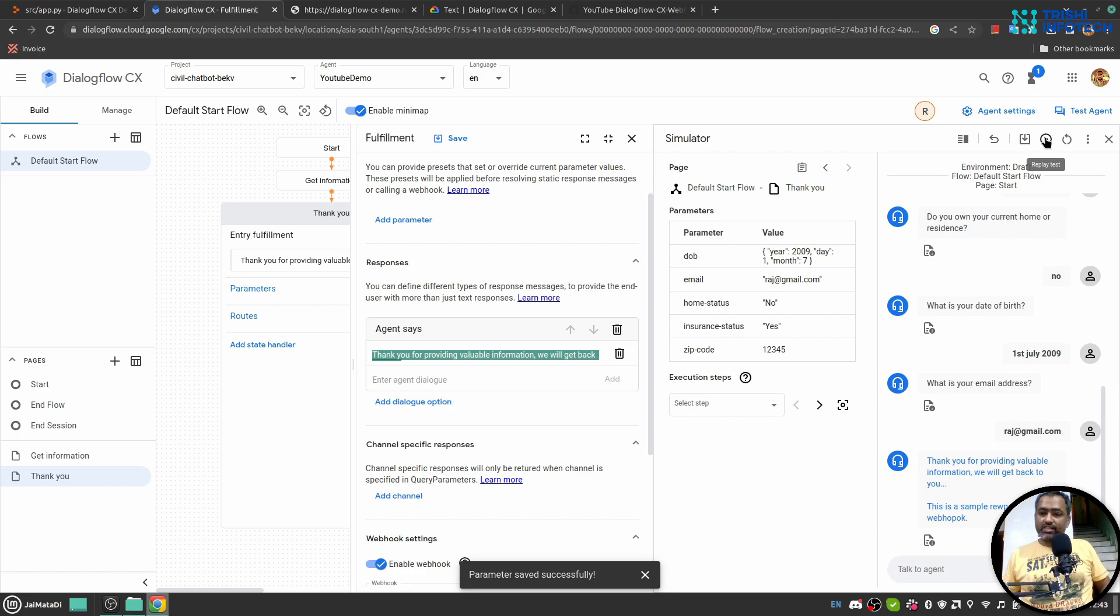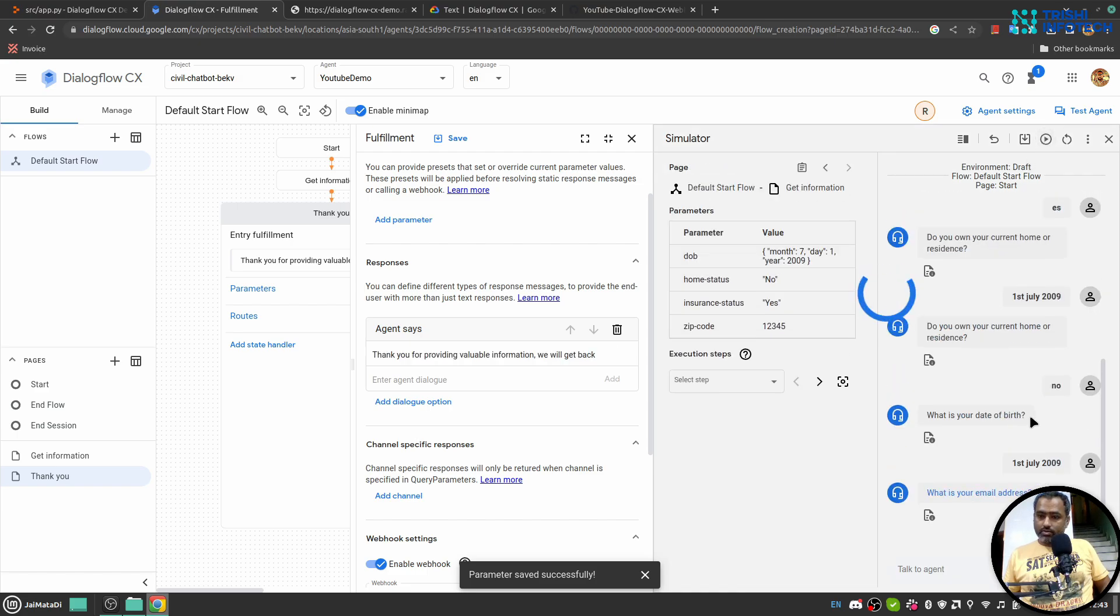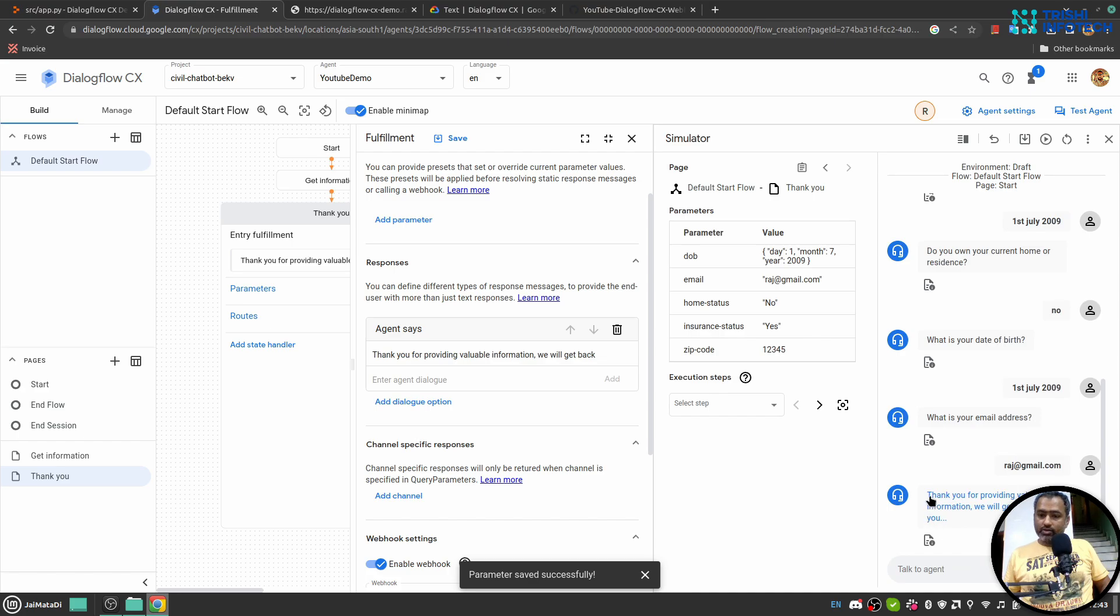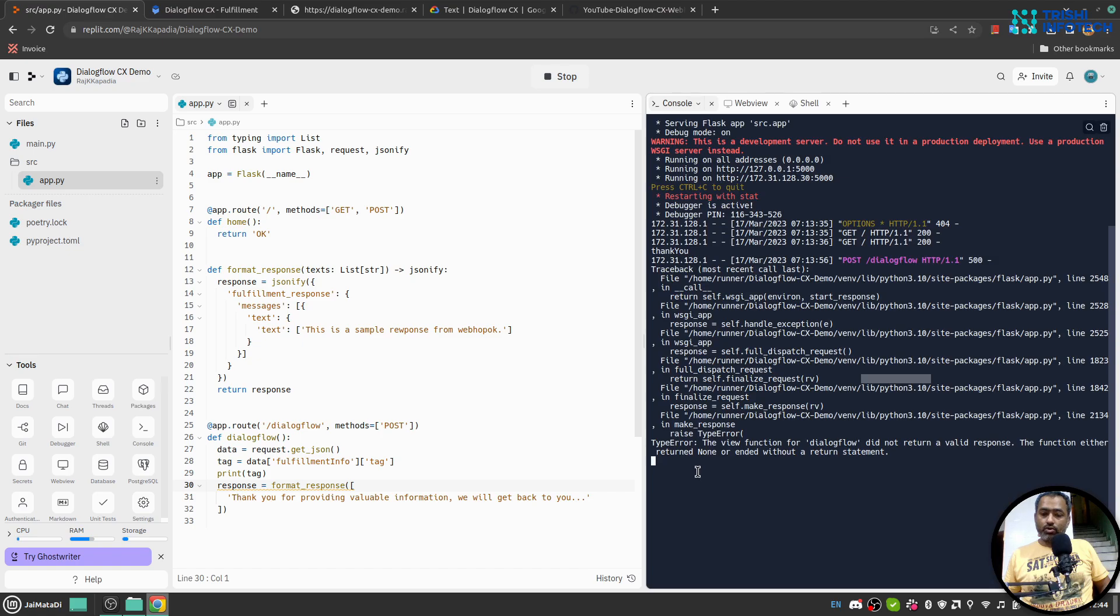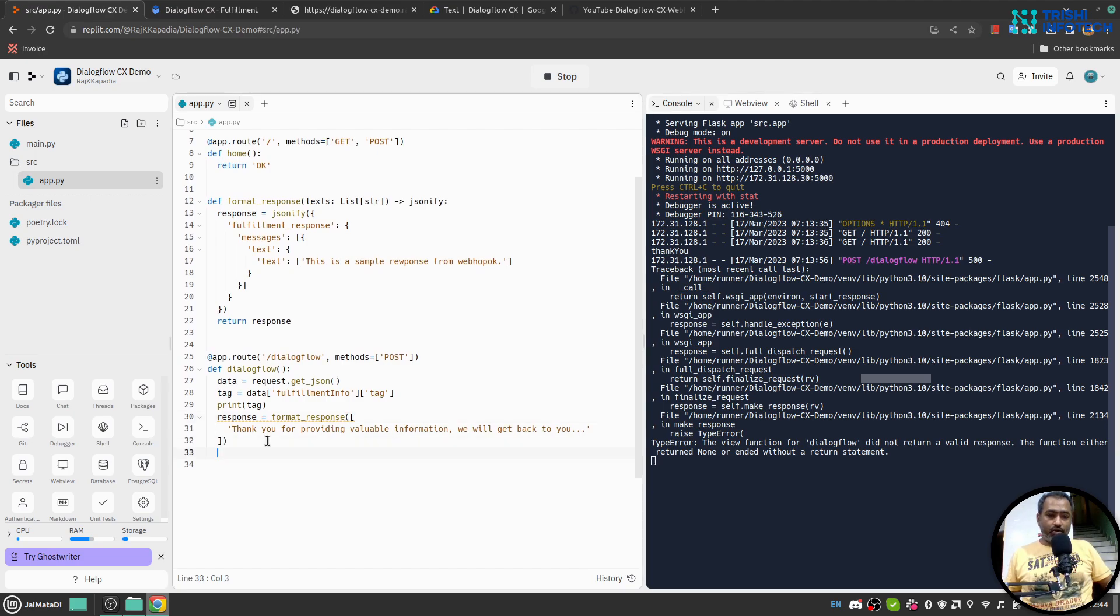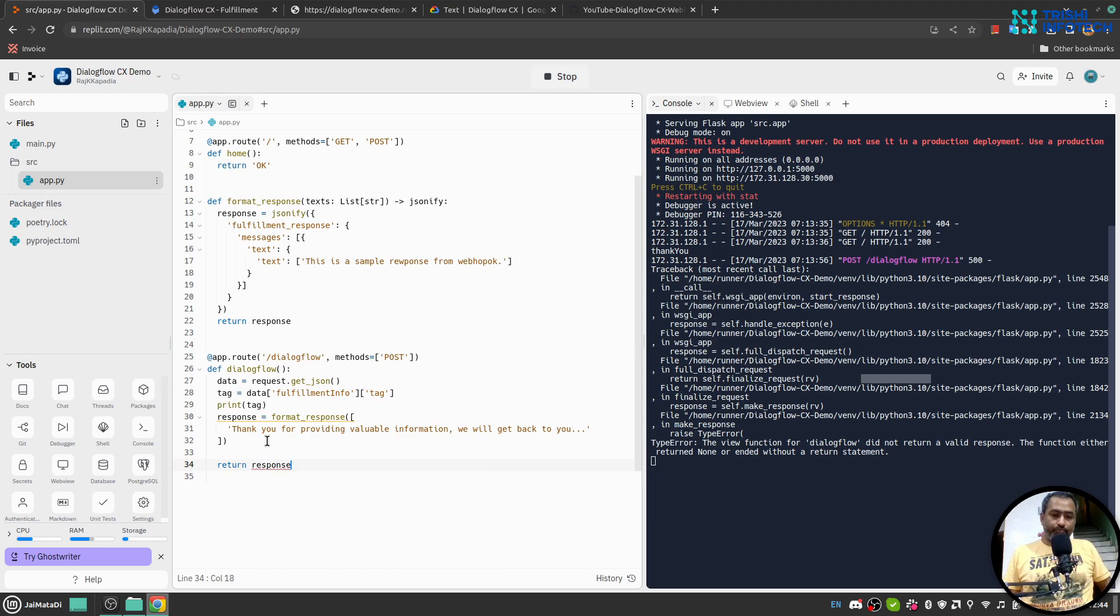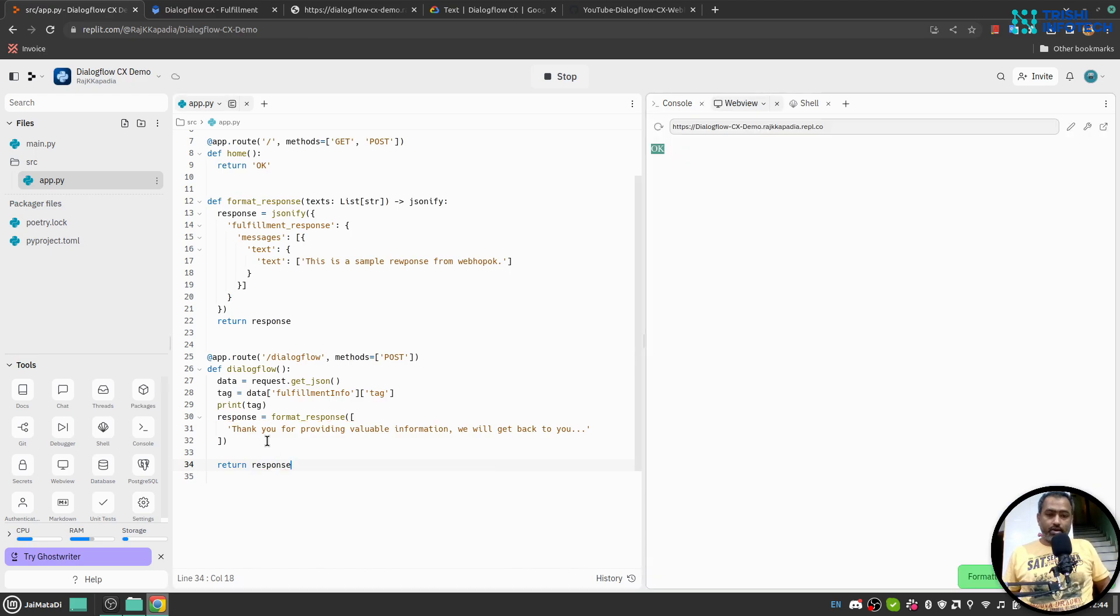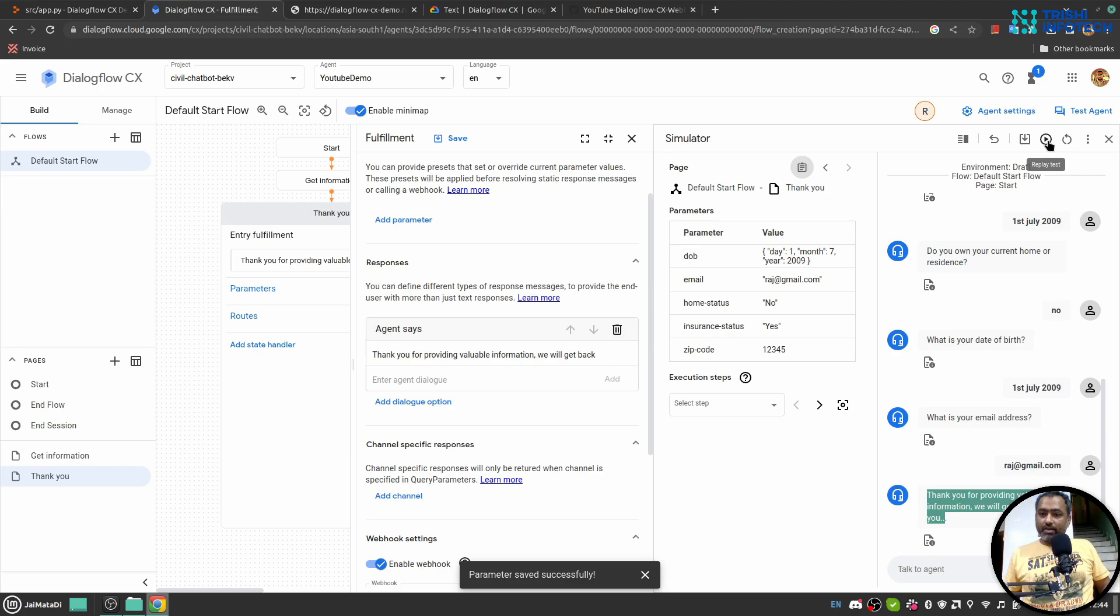If I replay all the messages, we can see that thank you for providing valuable information we will get back to you soon. And if we come here and in the console, oh Dialogflow did not return valid response. Oh sorry, I forgot to provide return response here. Yeah, it was a mistake.